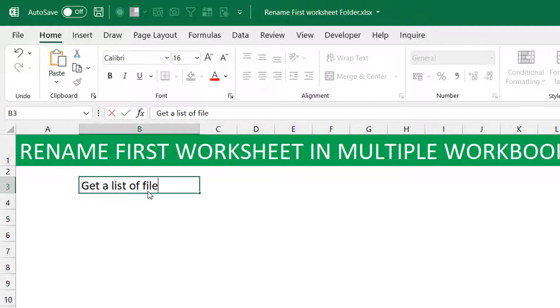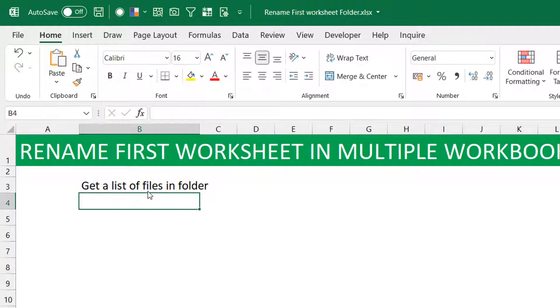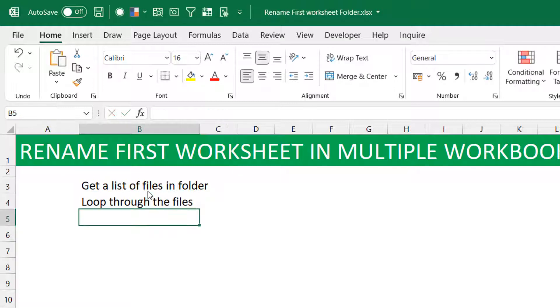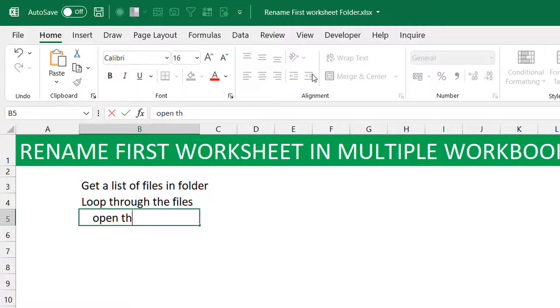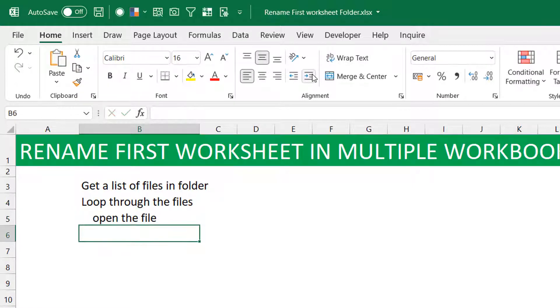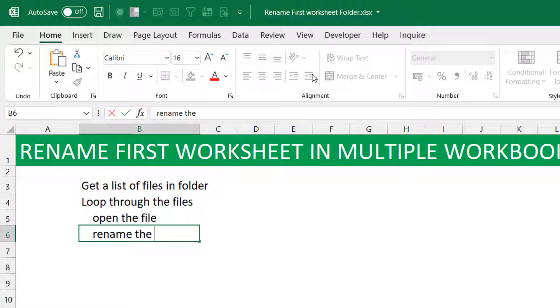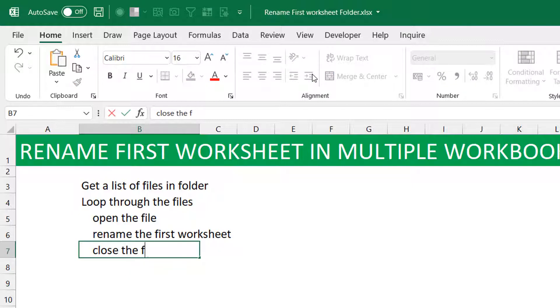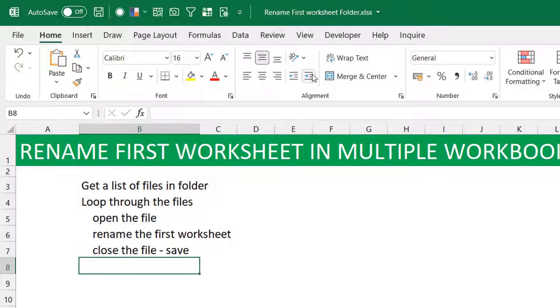I already know what I'm supposed to do. Then the next thing would be to loop through the files. So you loop through the files and you would, of course, open the file. When you open the file, you would rename first worksheets. And then you close the file because you should save. And done.